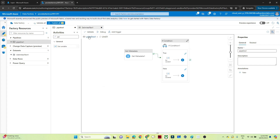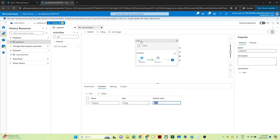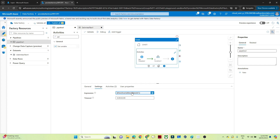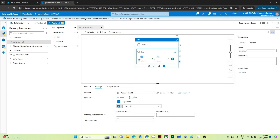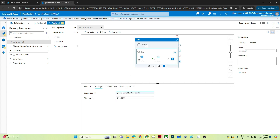To summarize the logic: I created a variable 'file_exists' defaulting to false. The Until activity keeps running until that variable becomes true. Inside the loop, Get Metadata checks whether the file exists — returning true or false. That output goes into an If Condition: if true, Set Variable updates to true, stopping the loop; if false, it stays false and the pipeline keeps executing.